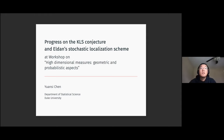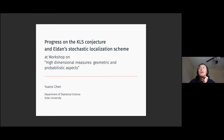Hi everyone. This is UMC. Thank you for the invitation, and thank you Elizabeth and all the other organizers for the wonderful organization.